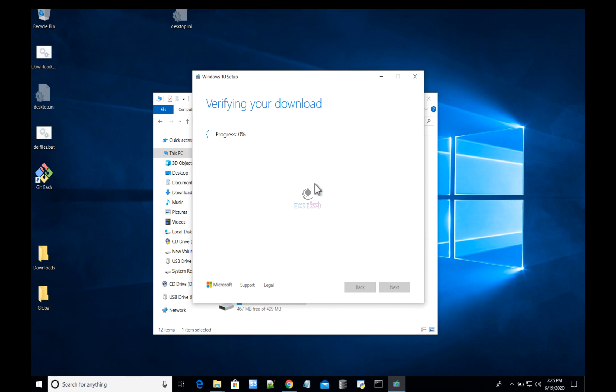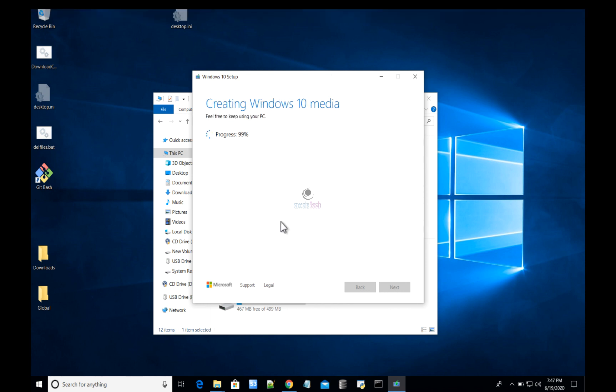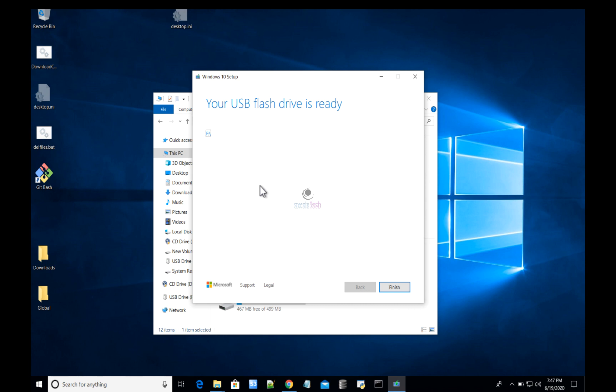The download has completed. At present, it is verifying your downloaded file. After that, it will start creating Windows 10 installation media. I'll again fast forward the video and resume once this completes. Finally, your USB flash drive is ready to use. Let me click Finish, and let's navigate into the USB to see what files are there.